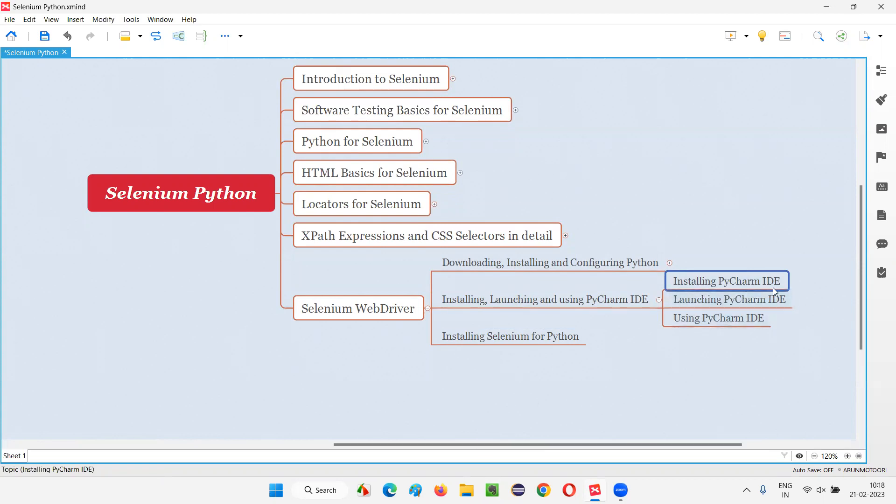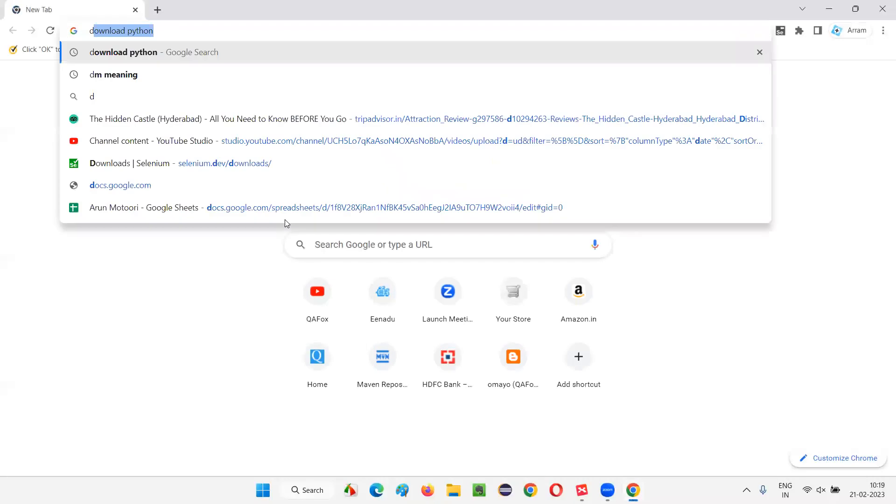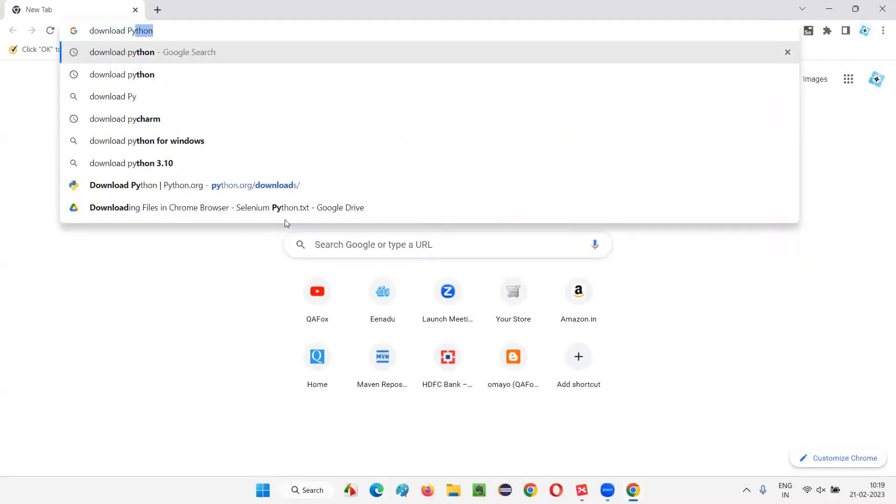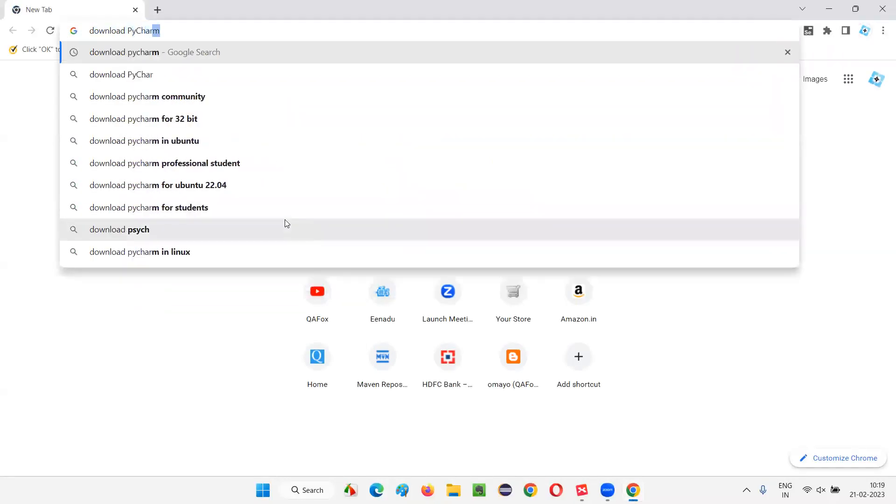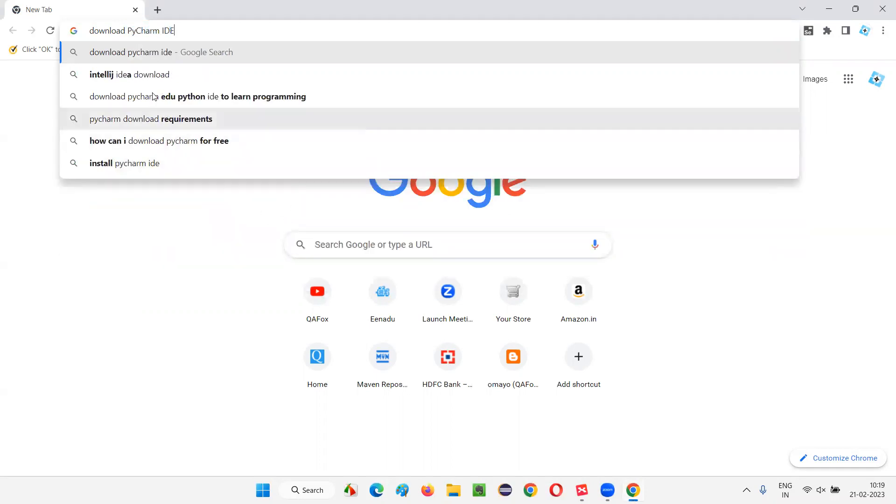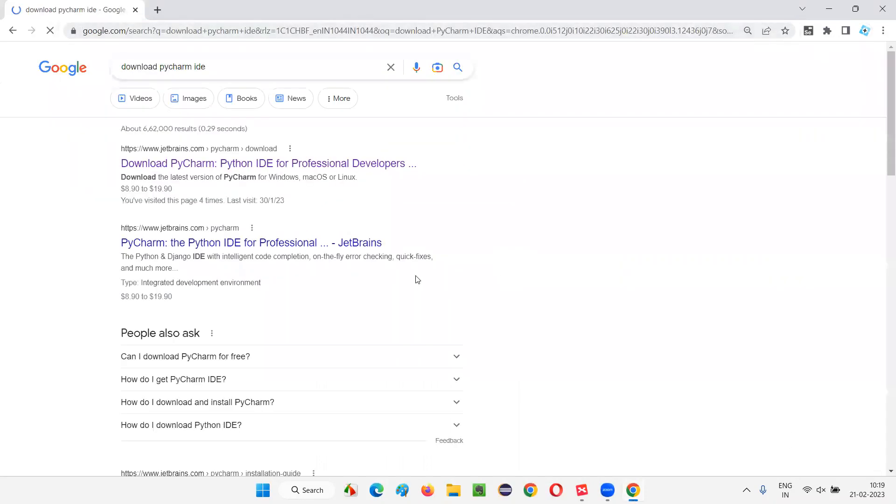So how to install PyCharm IDE editor for writing our Selenium Python automation scripts. For that, just open any Chrome browser and search for only two words: download PyCharm IDE. Just press enter, you will get the link.